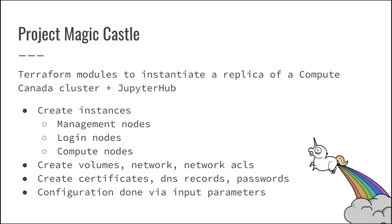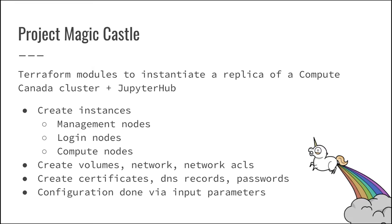So on top of Terraform, what I've built is something called Magic Castle. I have an obsession with magic and castles. I'm sorry. It's just a Terraform module. So a series of Terraform scripts that are actually wrapped into Terraform modules that we are going to see in the next slide that first create instances. So a group of HPC clusters, define what is an HPC cluster as a compute node, a login node, and management node.